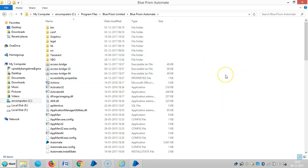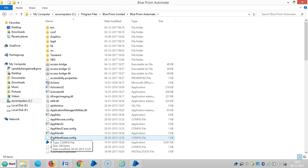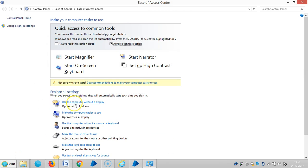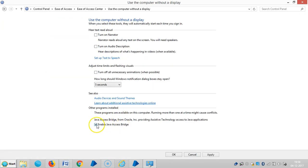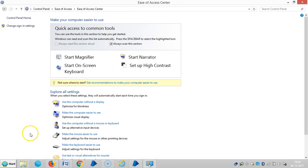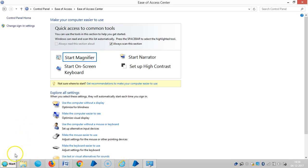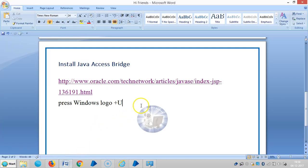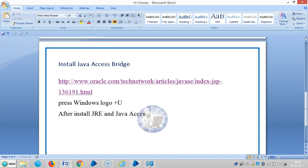After you paste all the files, press the Windows icon, then select 'Use a computer without display', select 'Enable Java Access Bridge', click Apply and then OK. We need to restart the system for all of these components — Java Runtime Environment and Java Access Bridge — to take effect.